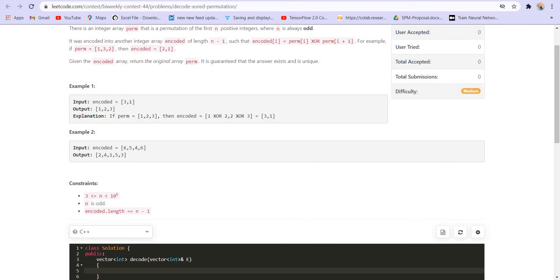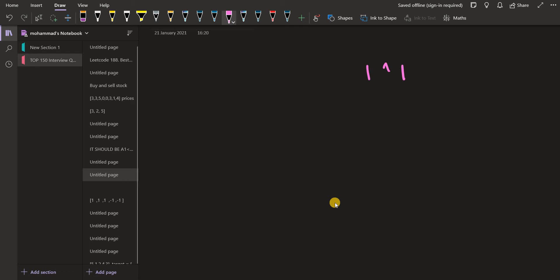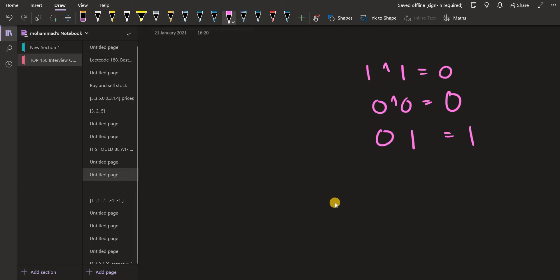Now let us see how we can solve this. There's some maths involved, so you must be comfortable with the concept of XOR. For those who don't know about XOR, let me explain with an example. XOR of 1 and 1 is 0, XOR of 0 and 0 is 0. If two bits are of different parity, then the XOR is 1. If two bits are of same parity, then the XOR is 0.